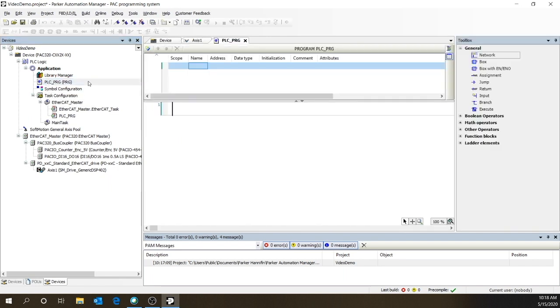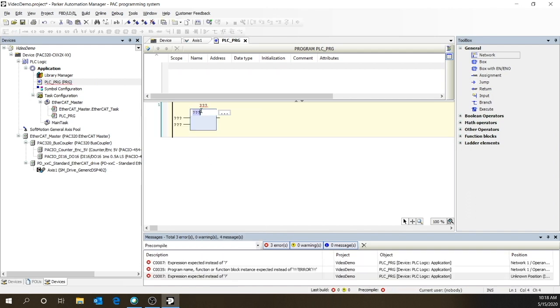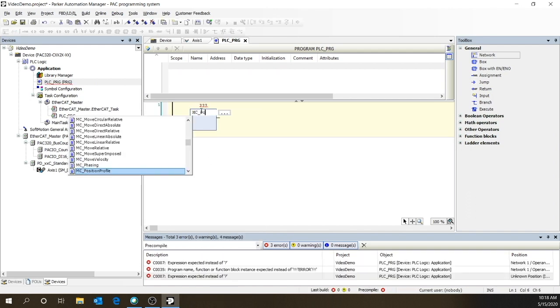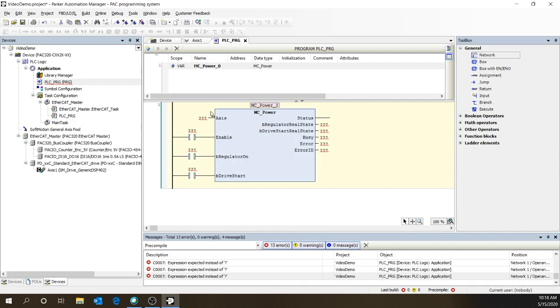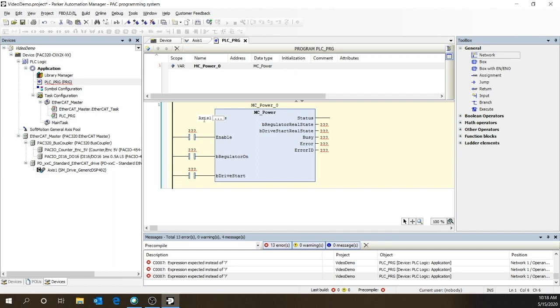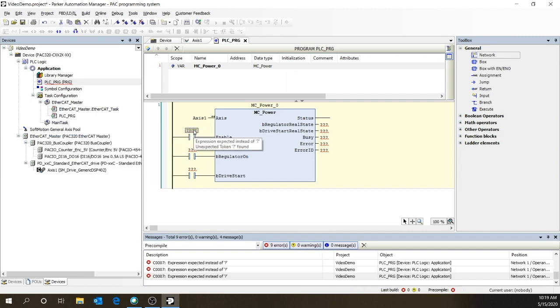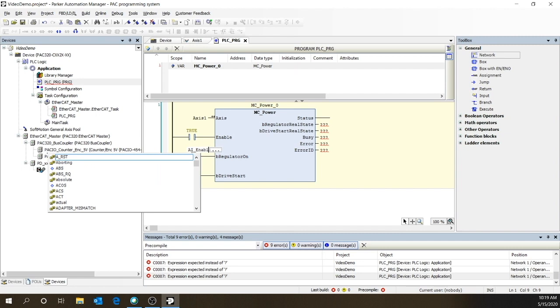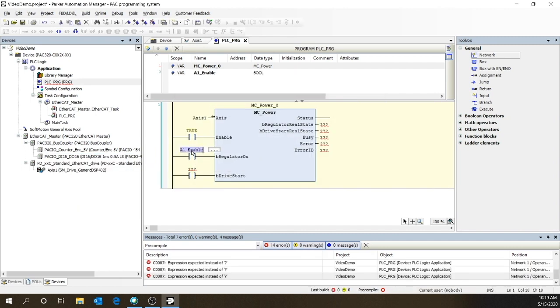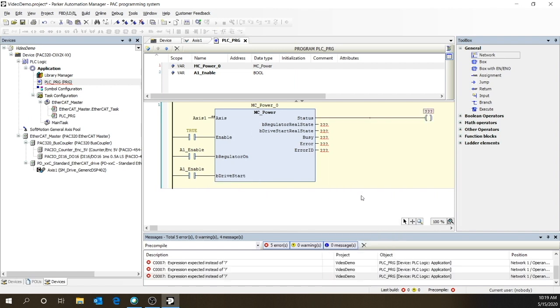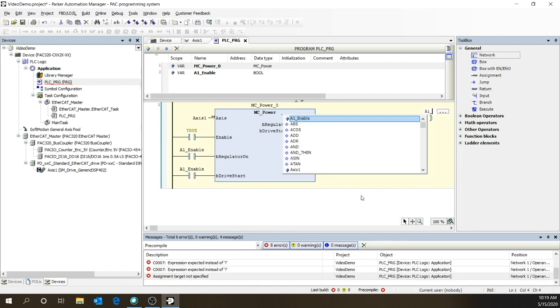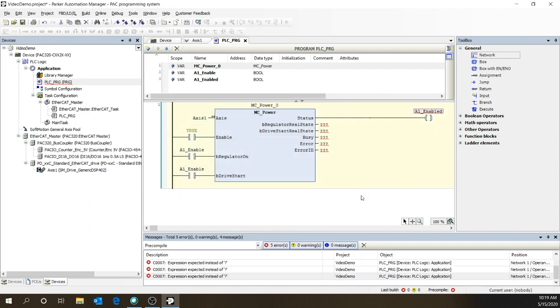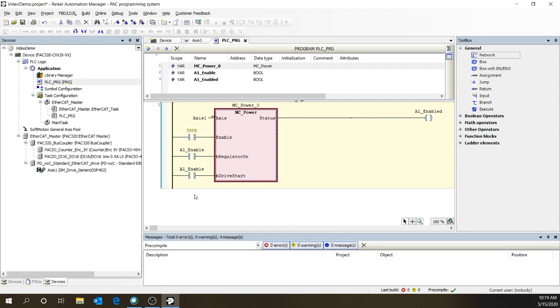Okay, in our first rung, we're going to put in an empty box. And then we're going to call it MC power. Put that in the database. We'll set our axis to axis one. Set the enable for the block to true. We want it on all the time. We'll set our tag to be A1_enable for the B regulator on and the B drive start. On the output, we'll put a coil and we'll label it A1_enabled. Now we don't need anything else, so we're going to right click and remove unused parameters.